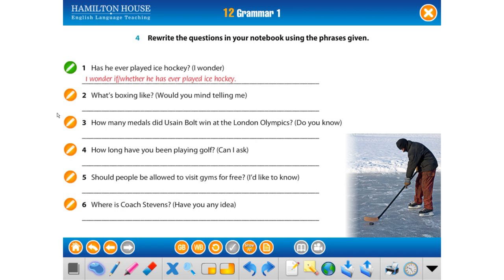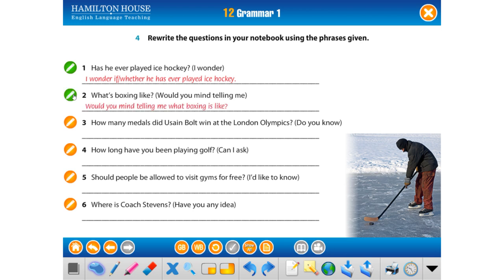'What's boxing like?' — 'Would you mind telling me?' The embedded part becomes a regular clause: 'What boxing is like?' → 'Would you mind telling me what boxing is like?' — 'Box neye benzerini bana söylemeğinde mahsur var mı?'